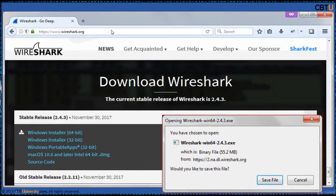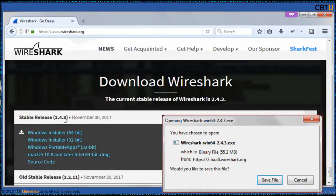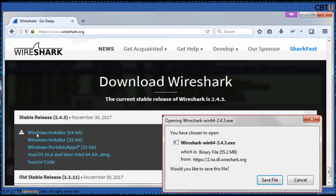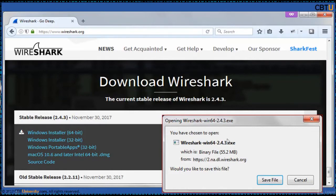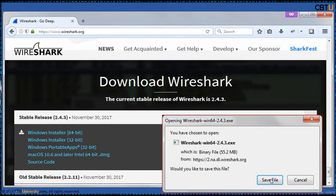This is the web page of Wireshark. Download a suitable version file. The stable version is 2.4.3. This is the latest release and I want to download the 64-bit Windows installer. When I click on it, a popup comes. This is a 55MB file and I will save it to the desktop.